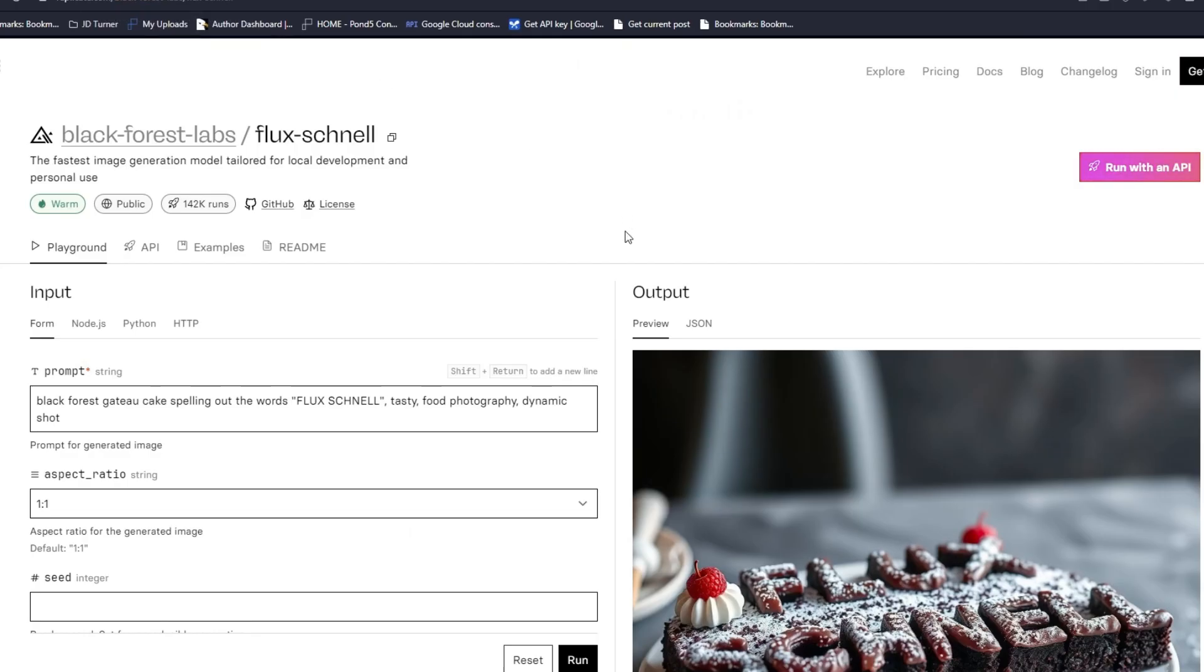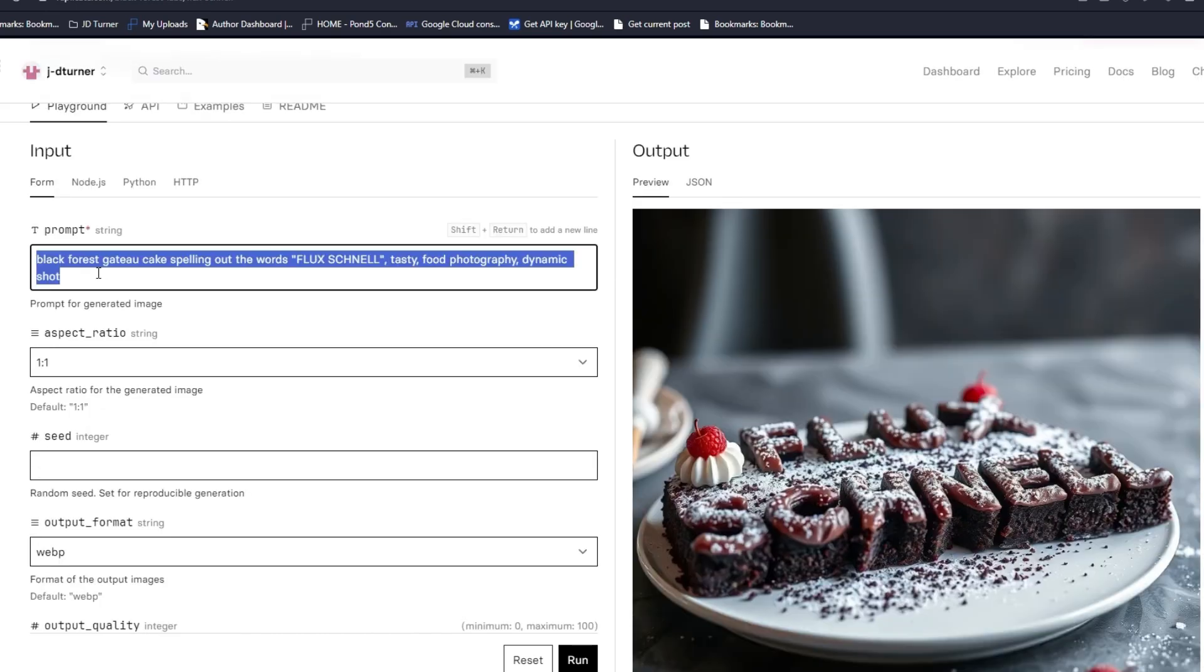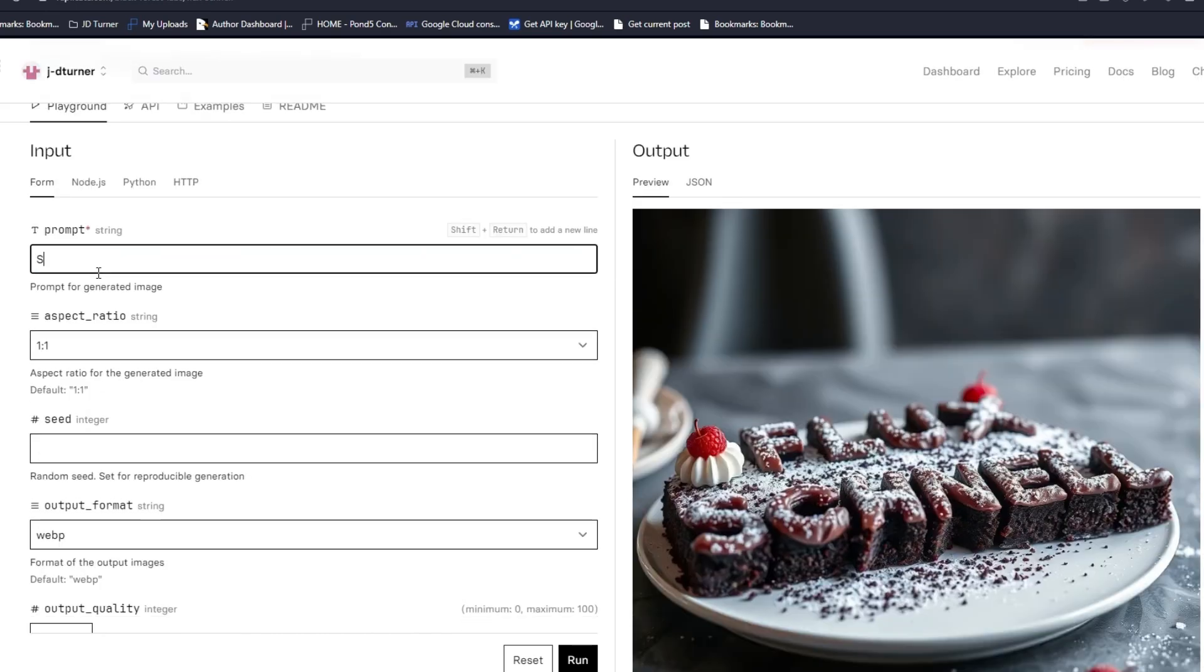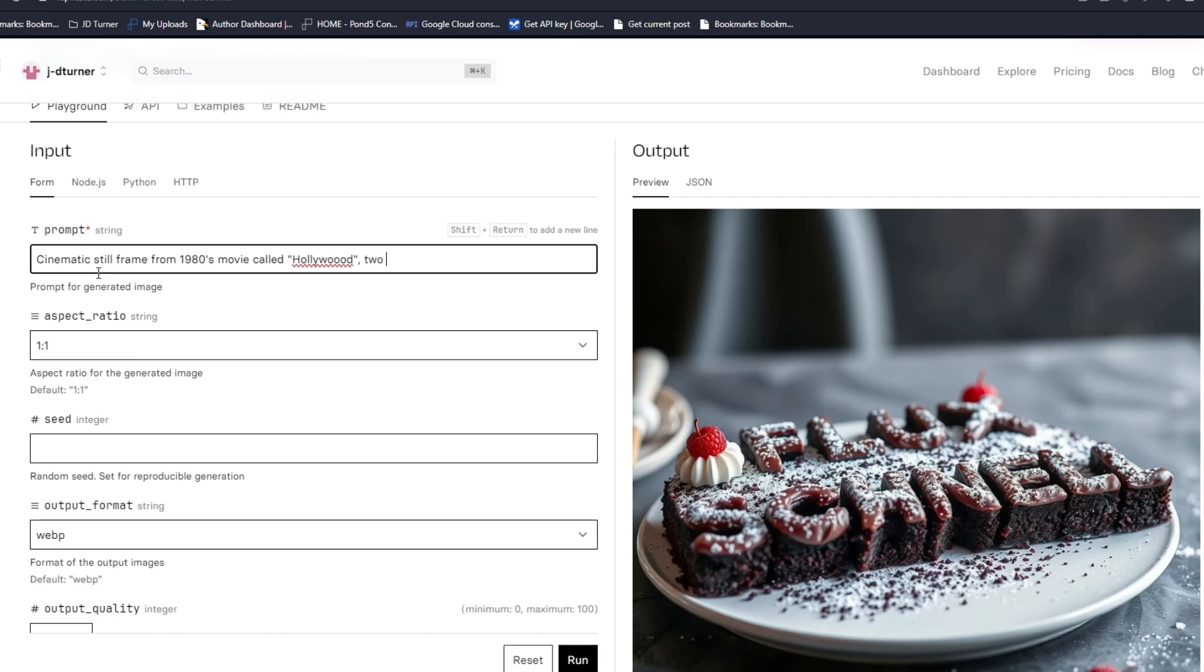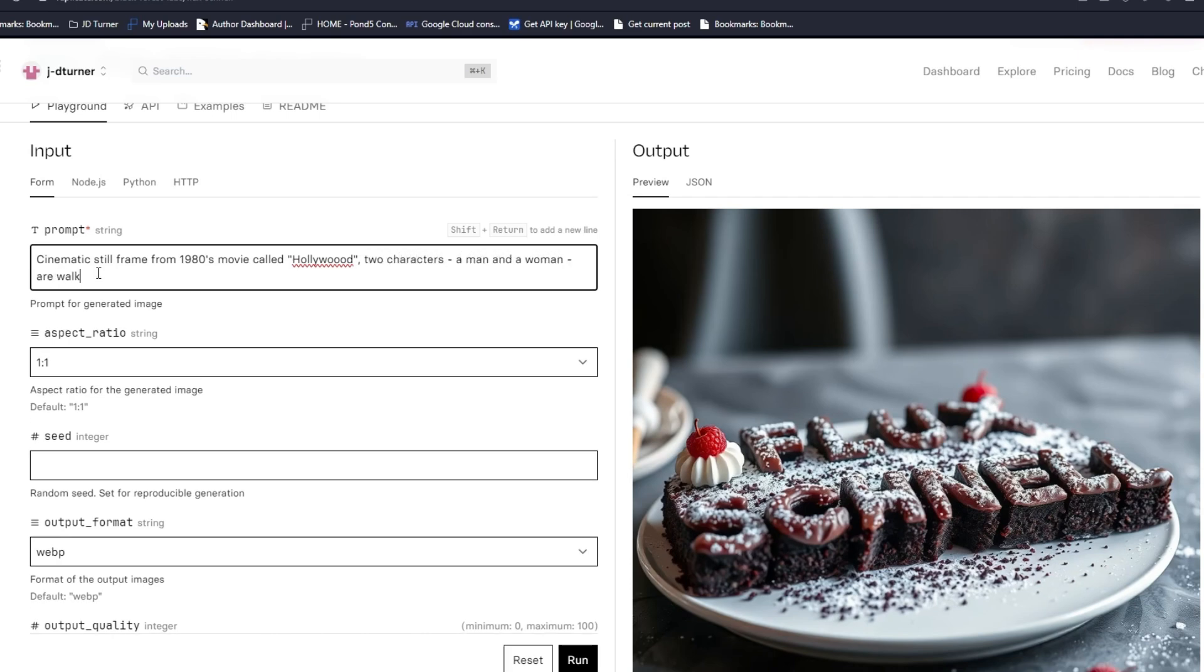Let's go ahead and jump in. This is the first time I've tested. I haven't tested this before, doing this live with you guys right now. Let's do something interesting. Cinematic still frame from 1980s movie called Hollywood.